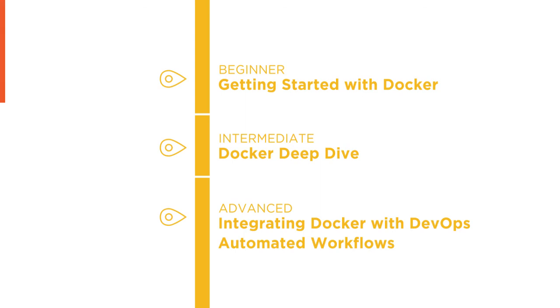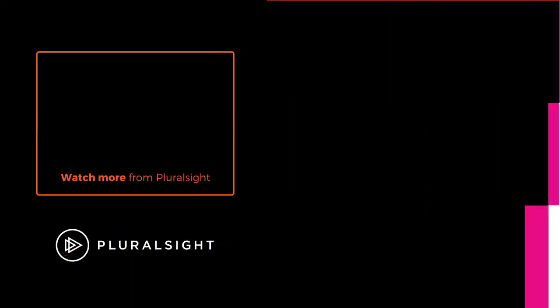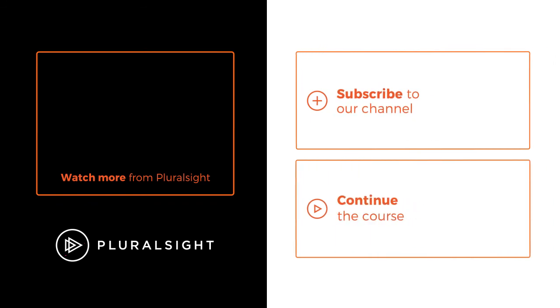Containers are hot, Kubernetes is hot, and I am excited to get cracking with this course.